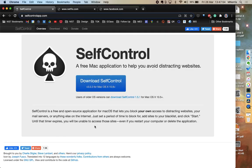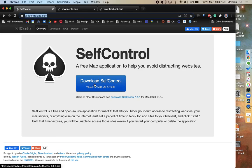So to download this app, all you need to do is go to selfcontrolapp.com and download the software here.